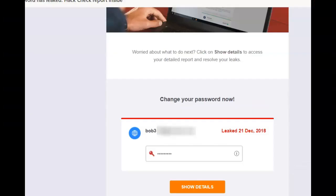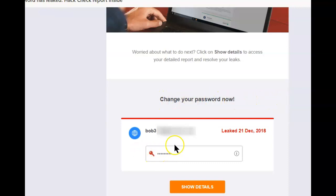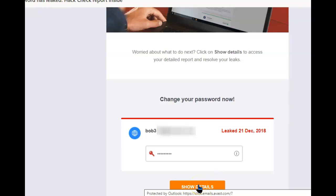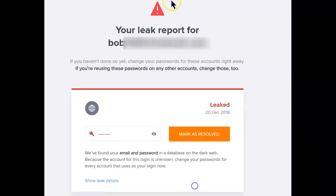This is the email I received. It tells me to change my password now. You'll notice you can't see what the password is, but there's a button at the bottom that says Show Details — once we click it, we get redirected to another site.